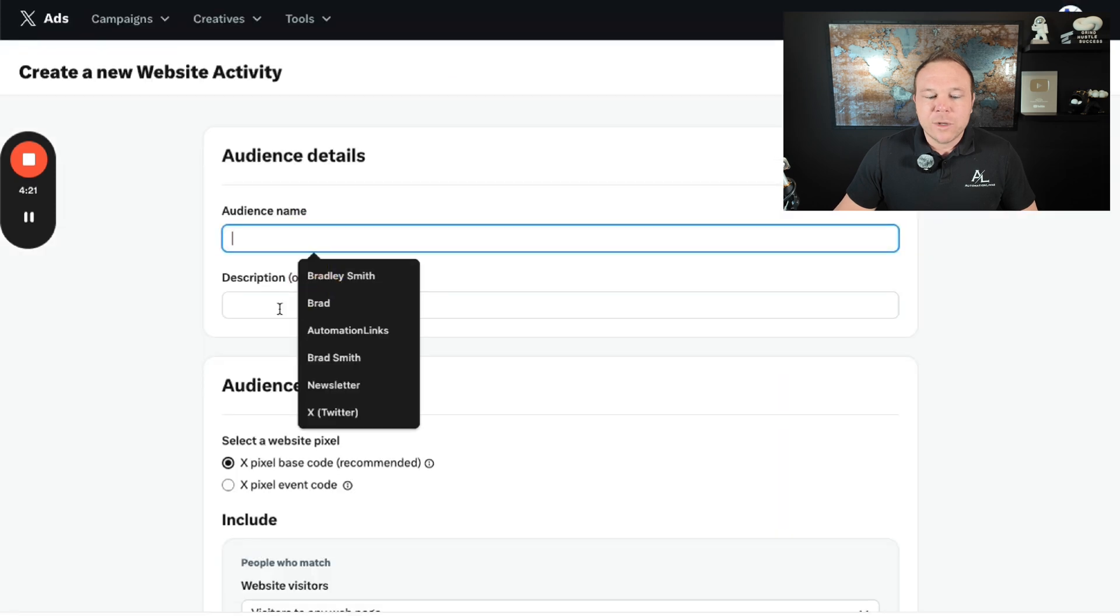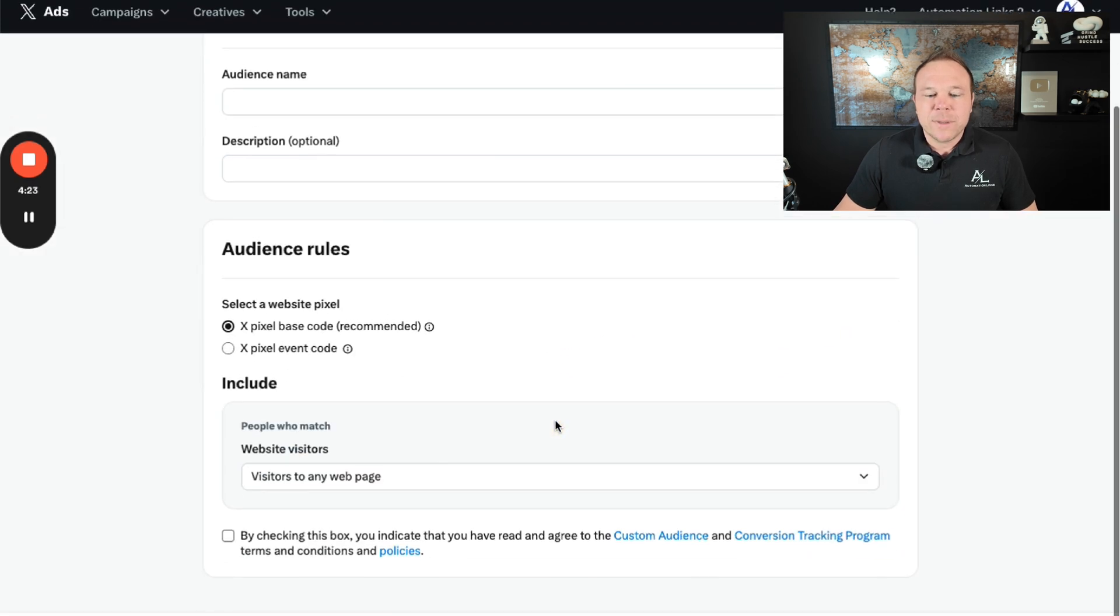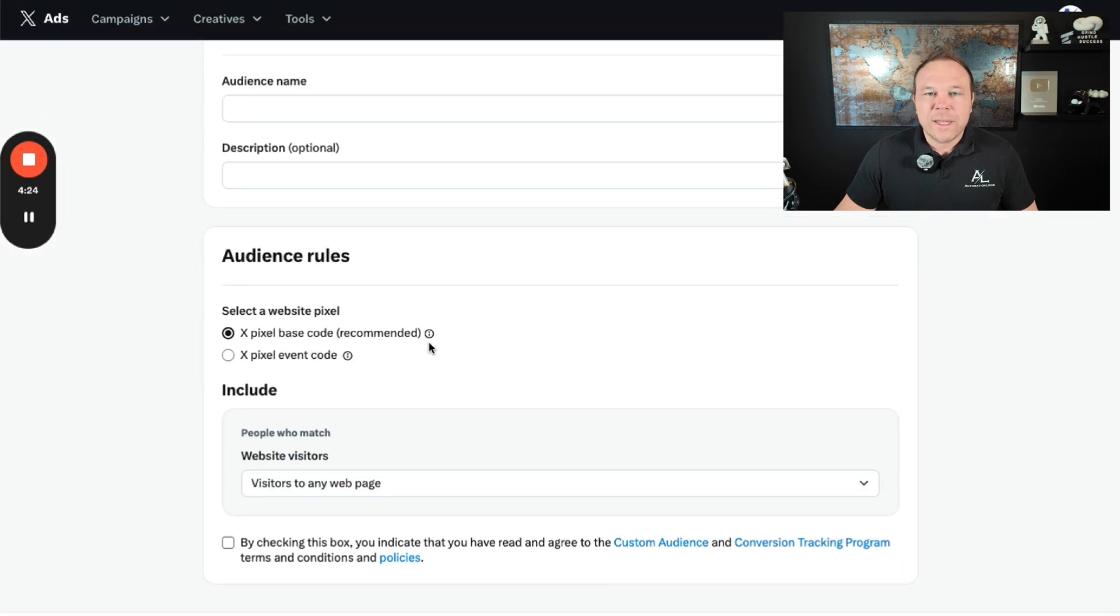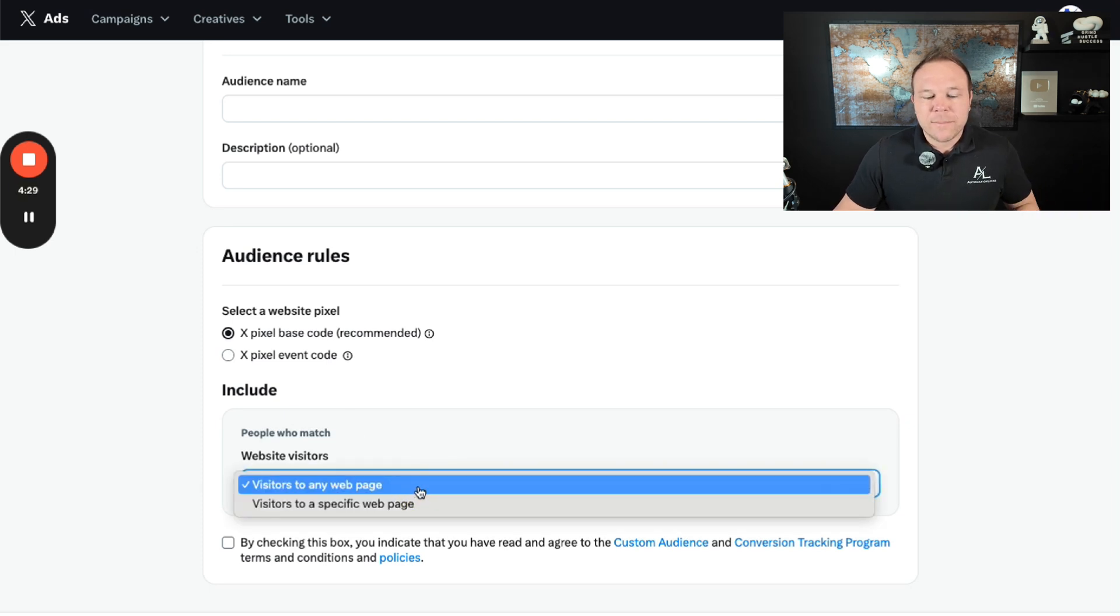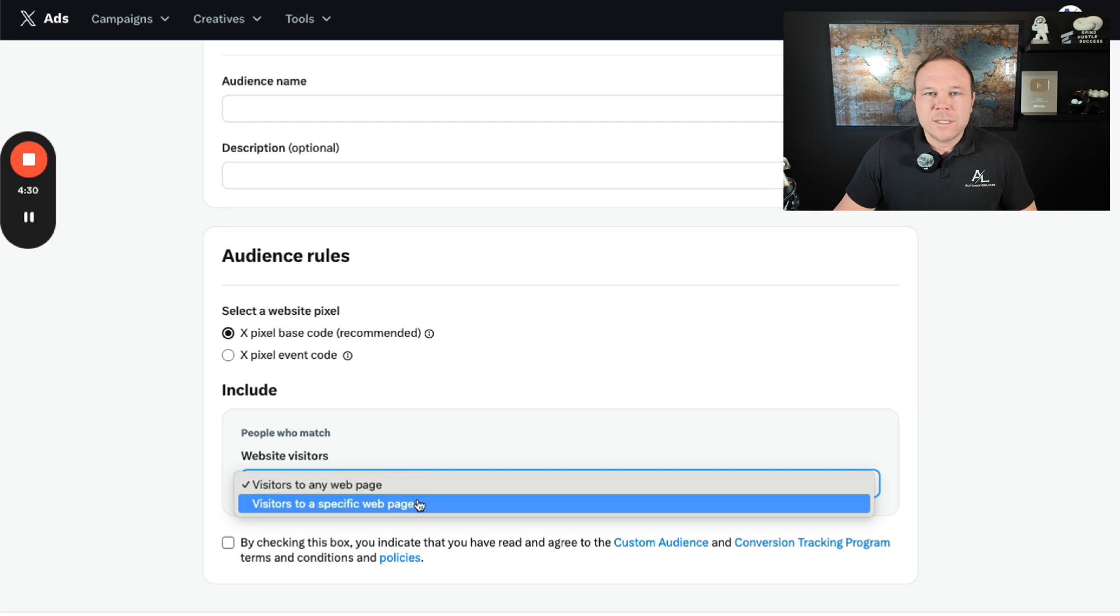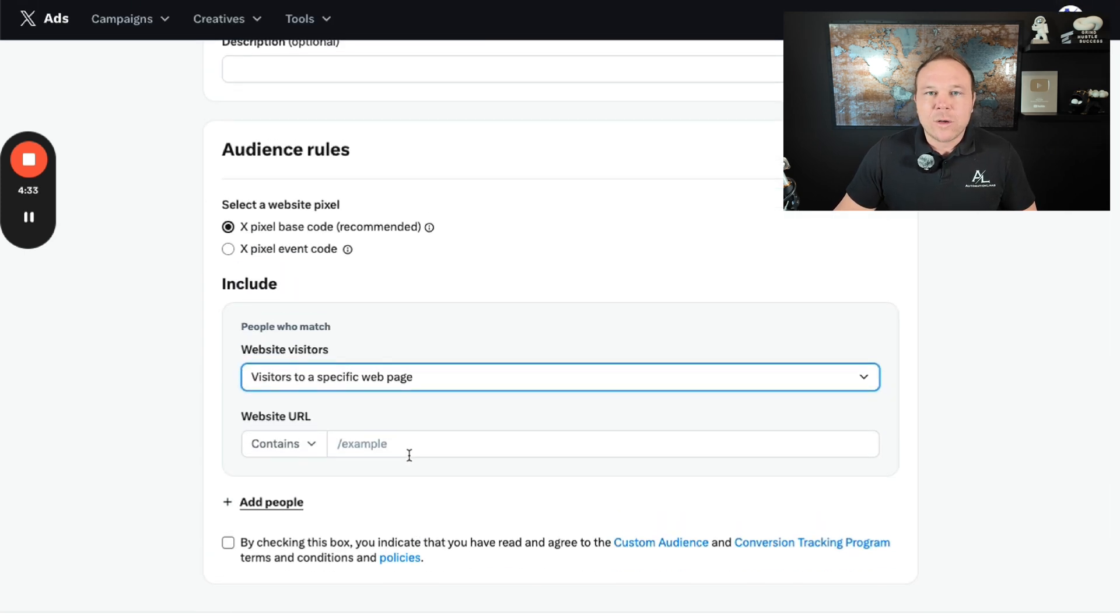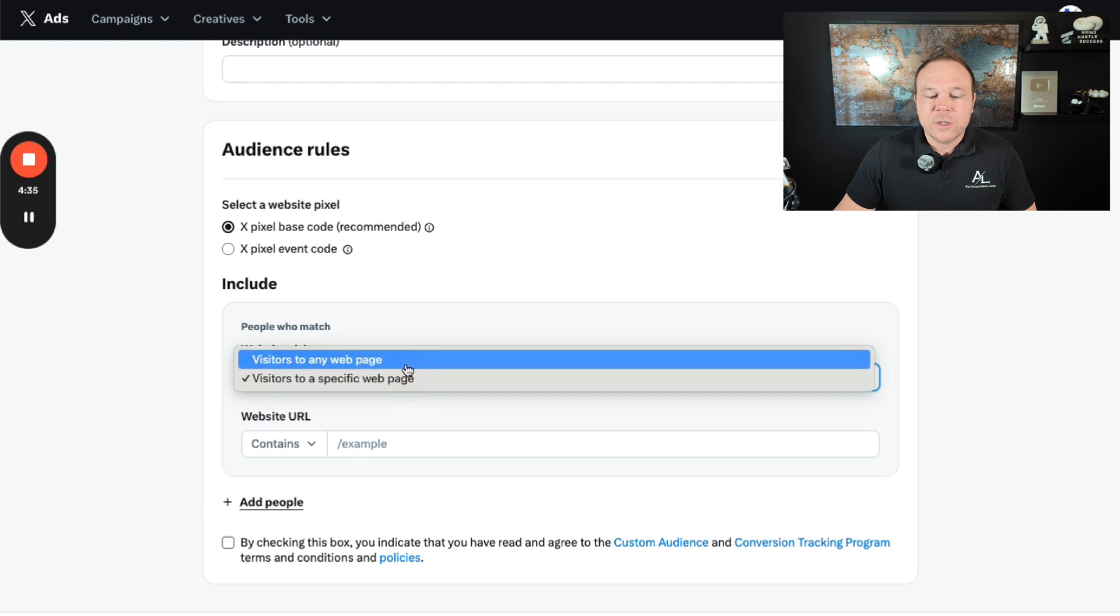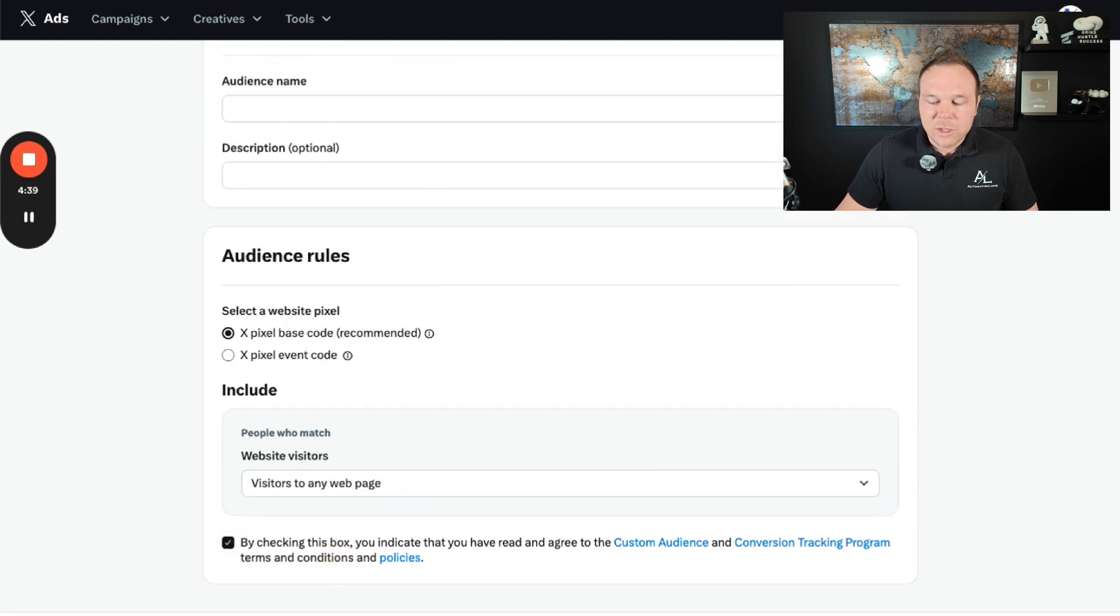You can name it whatever you'd like. You're going to use the X based pixel code as recommended and you'll see all the options here for if a visitor lands on any page of your website or a specific page. Maybe you have a lead magnet that you want to track only visitors from that to retarget to. But for today, we'll just do visitors of any page and that you acknowledge this.